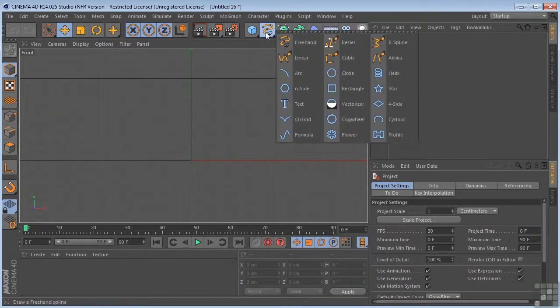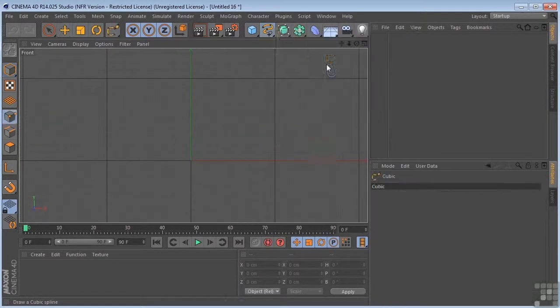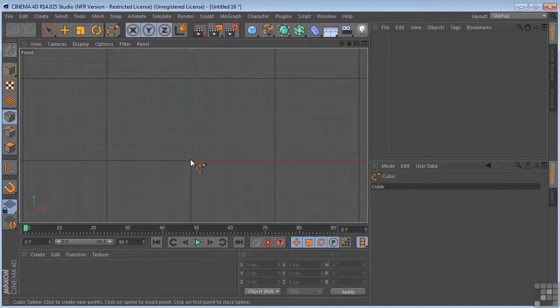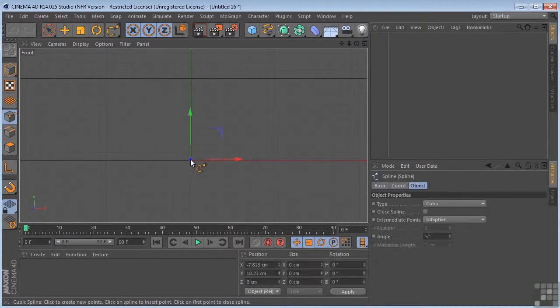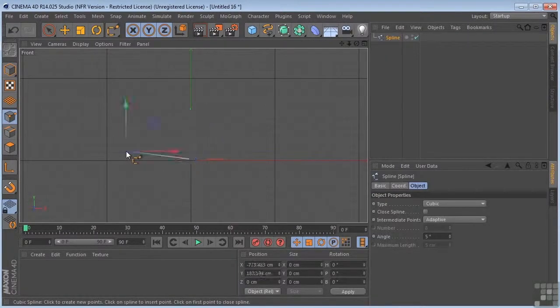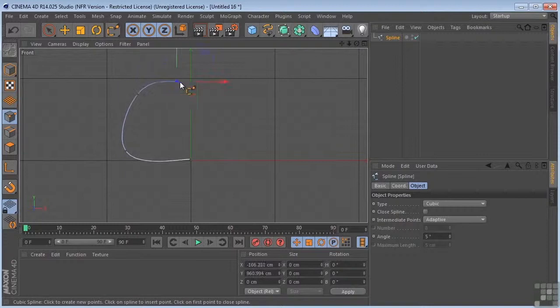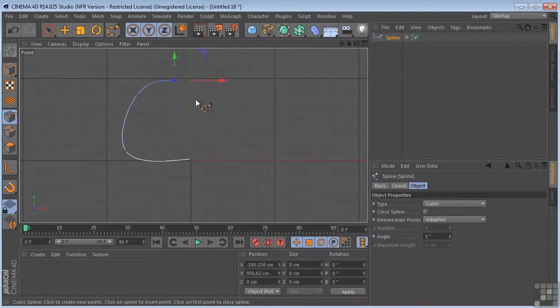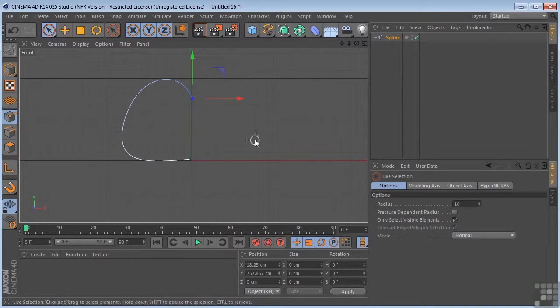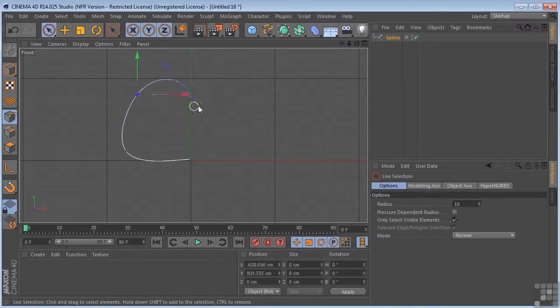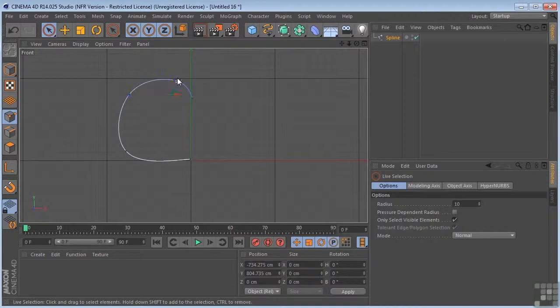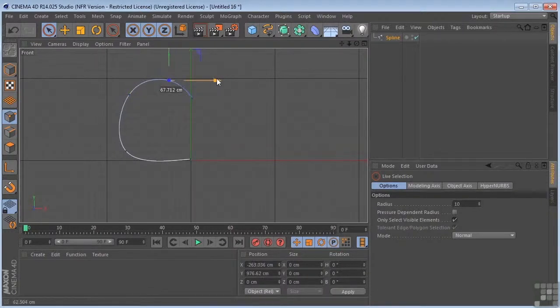I'm going to grab my Cubic Drawing Tool and click to create points along the path. I'll move these around until we get them where we want them. That should be okay.